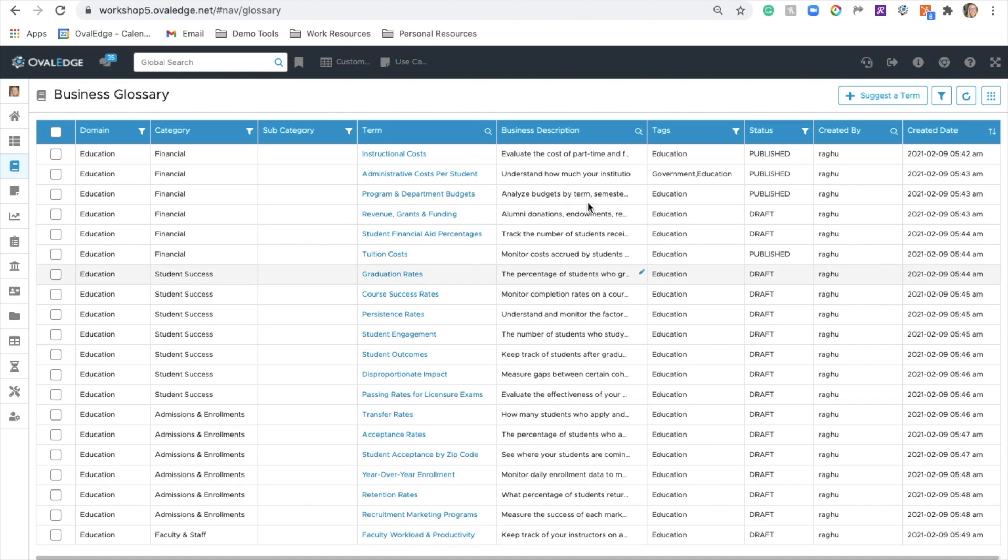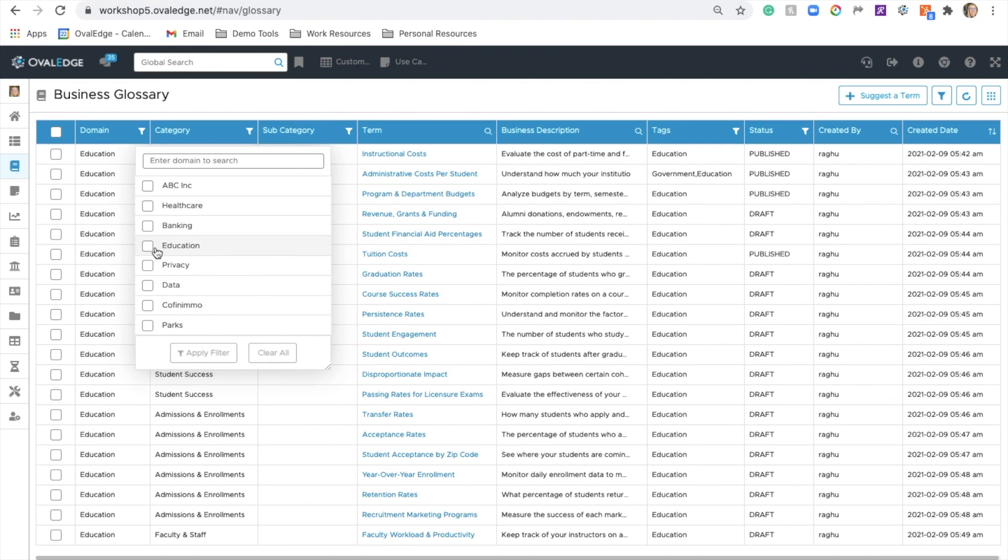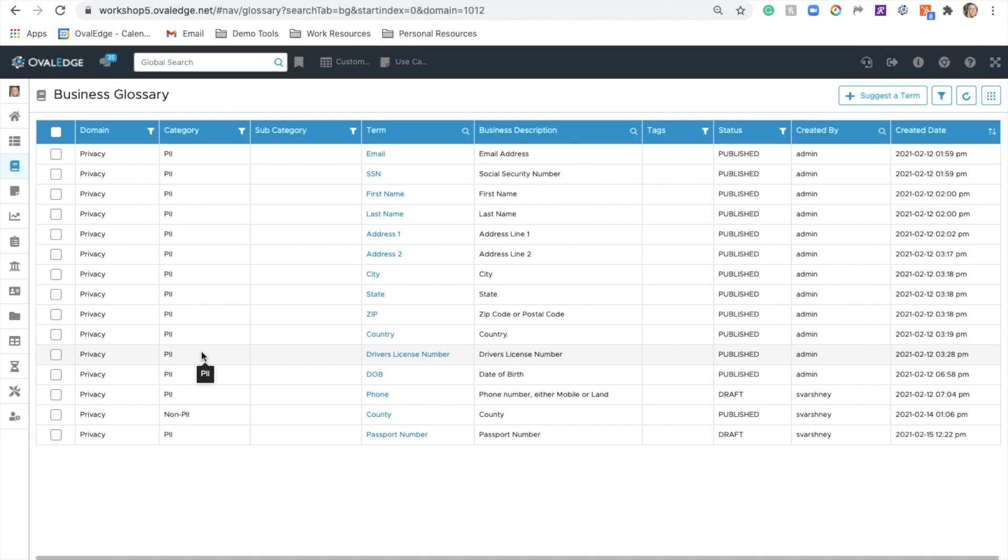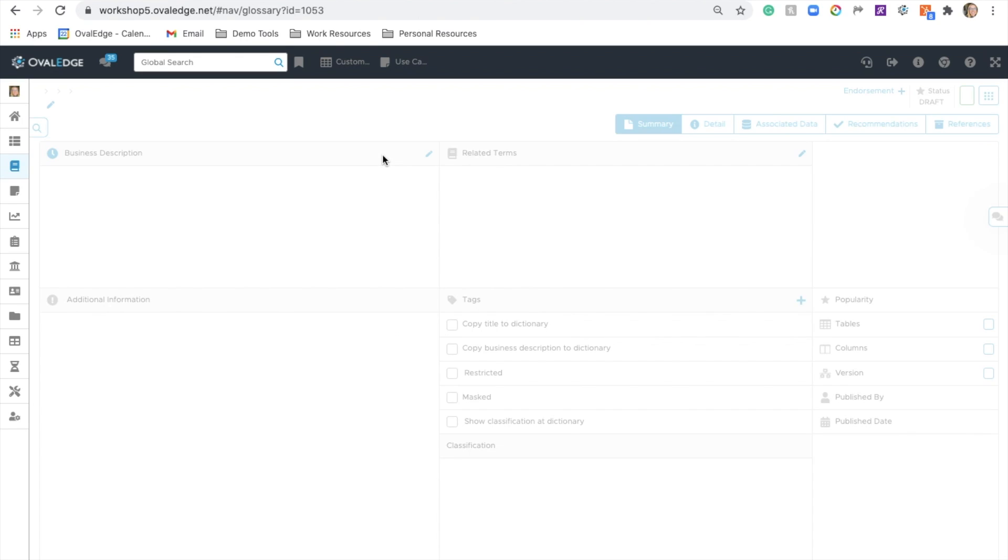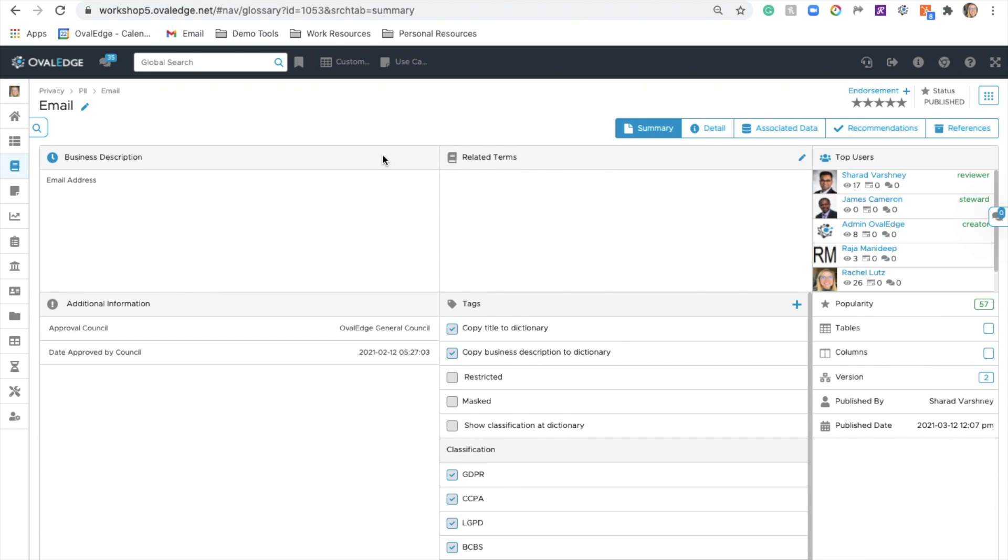Our business glossary will contain all of your standardized terms and definitions. You can filter by domain and focus in on a subgroup of terms. Clicking on the email term, you can see the term name, description, and some business rules, as well as classifications that are assigned.